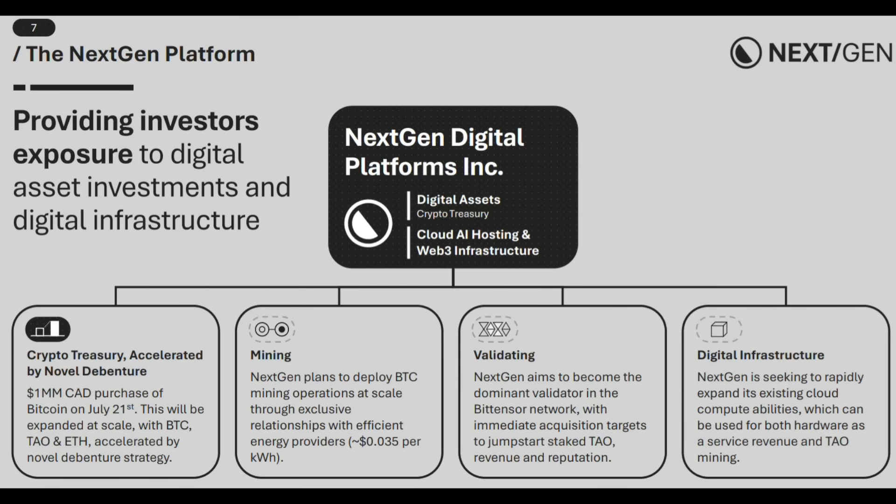This brings us to the NextGen Digital Platforms, one of the first publicly traded companies positioning itself directly in the Bitensor ecosystem. The company recently went public with a four-part business model designed to leverage the convergence of AI, blockchain and decentralized computing. Here's how the company is structuring its approach. First, NX-TDF plans to acquire BTC, ETH and TAO for its reserves. That means it is not just betting on one angle of this technological revolution, but diversifying across proven and emerging leaders.